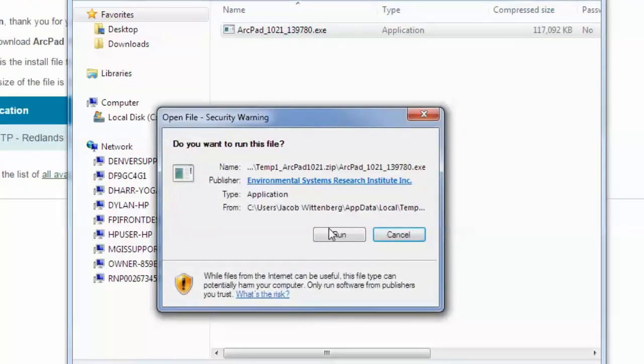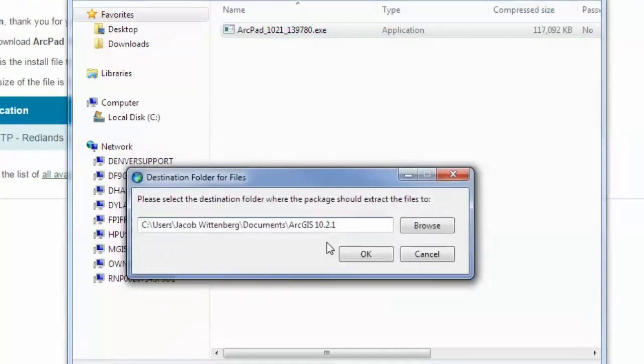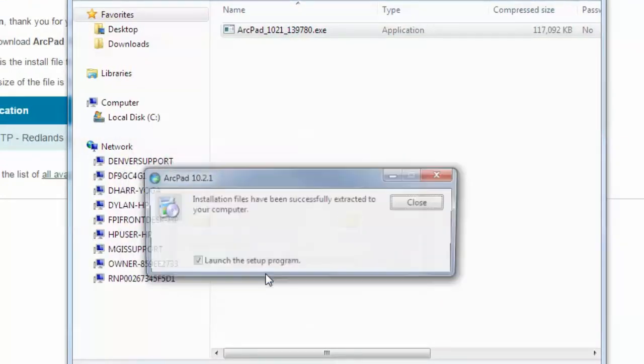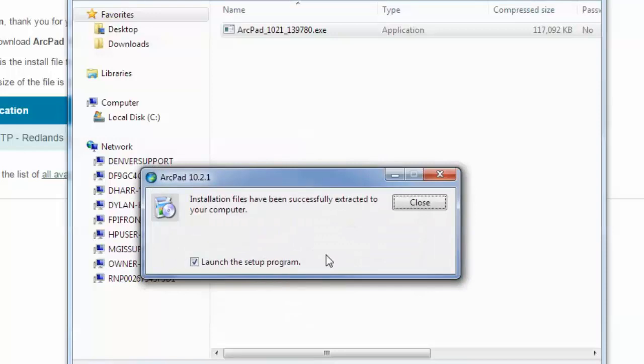And then click Run. Choose my destination folder, click OK, and then launch the setup program.